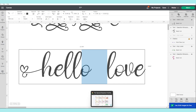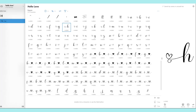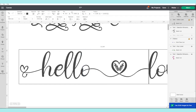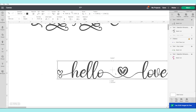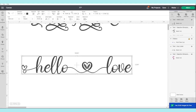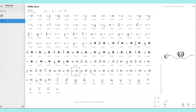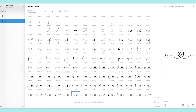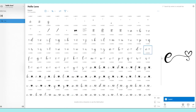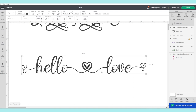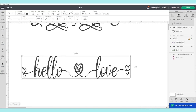Now I'm going to change the letter O in the center. I'll go back to Character Map and look for an O that has a heart at the end. Look how beautiful! Now I'm going to change the letter E as well. And there you have it — beautiful!